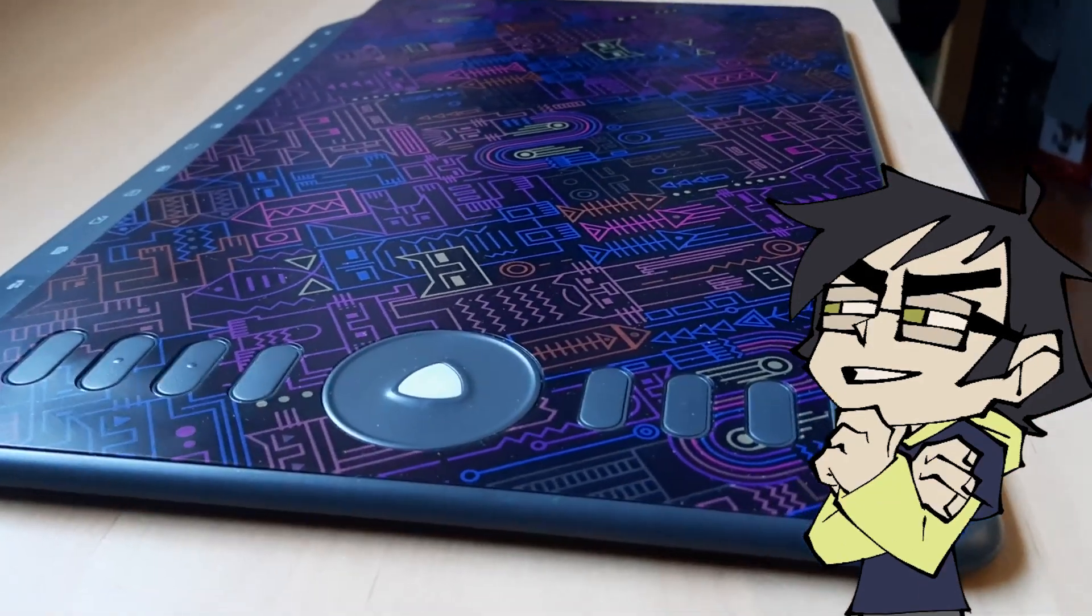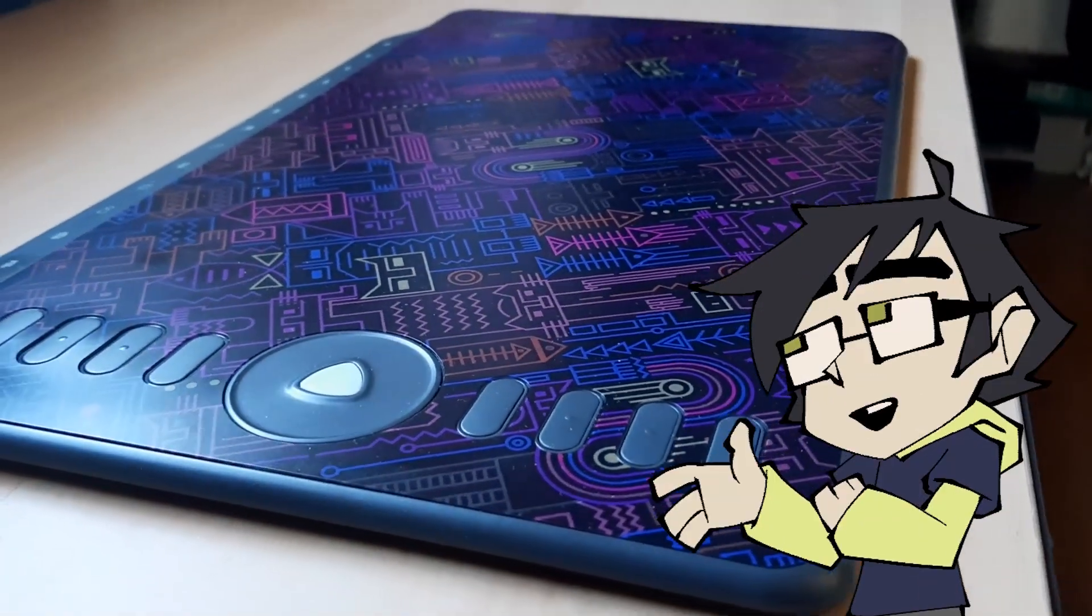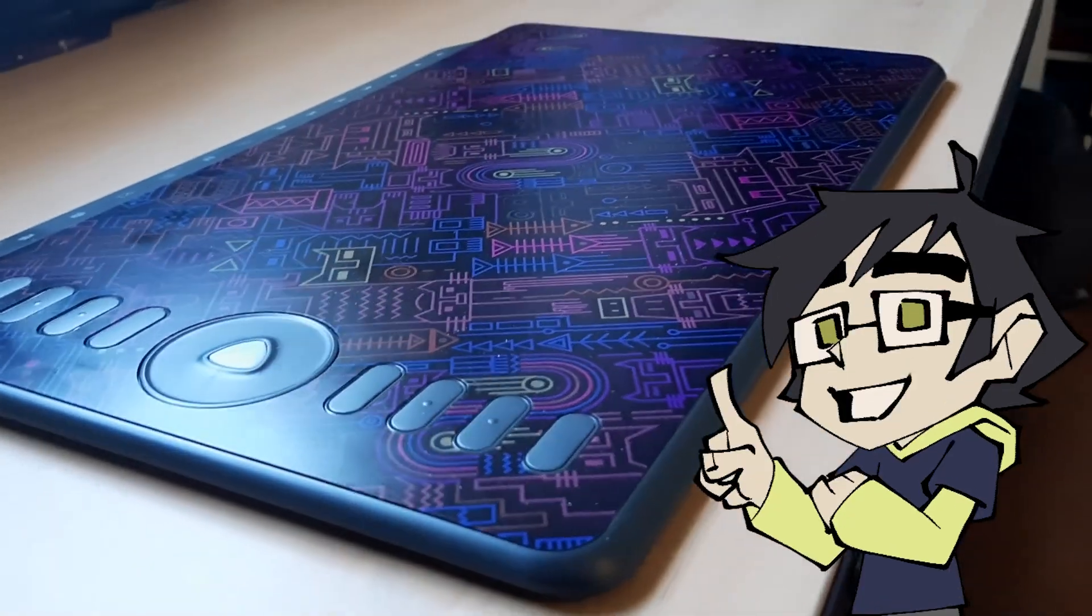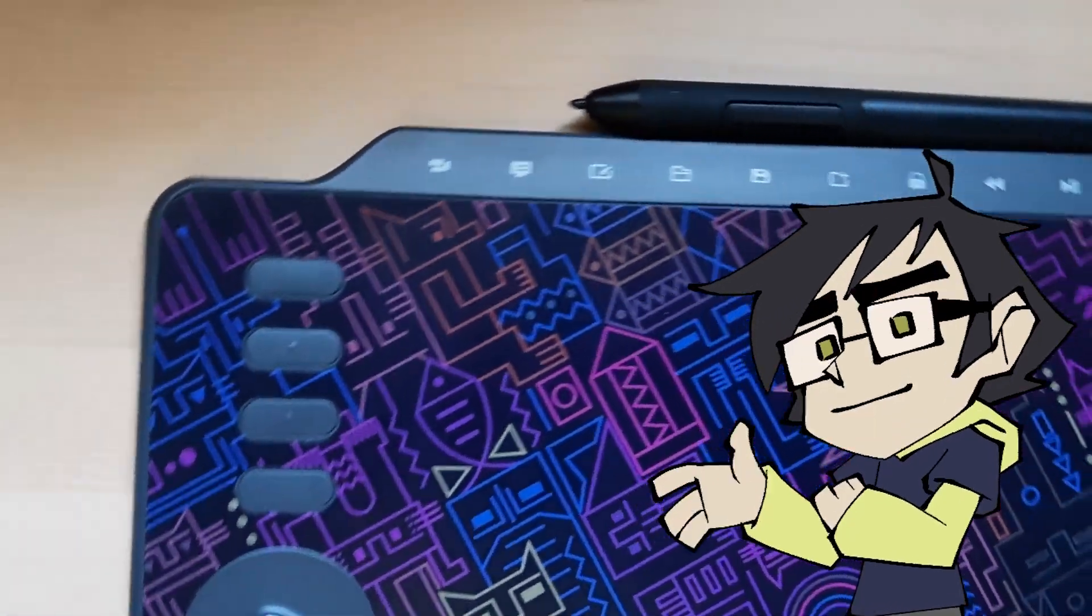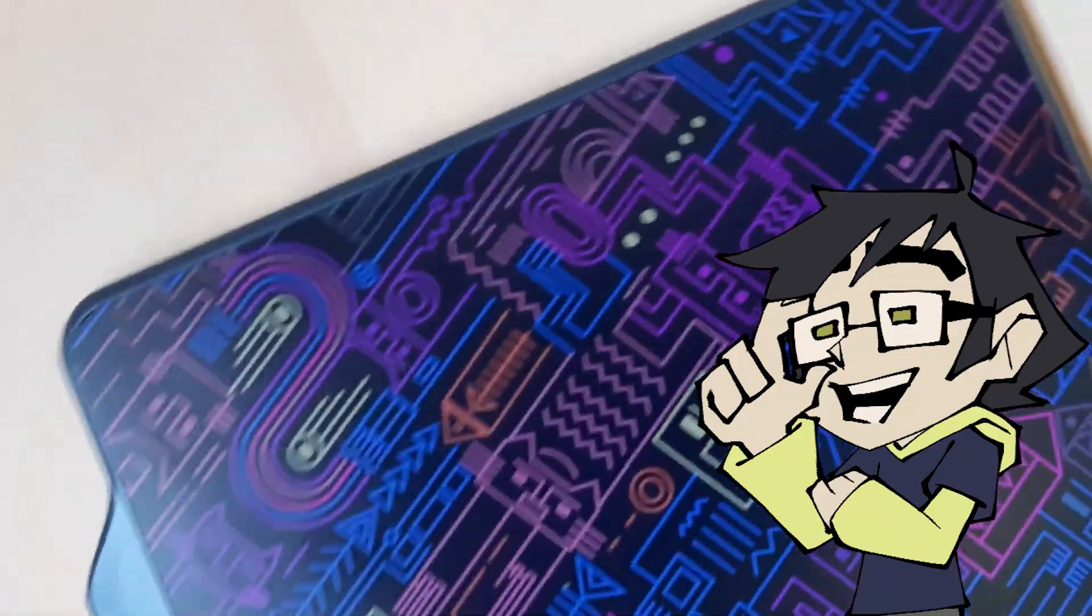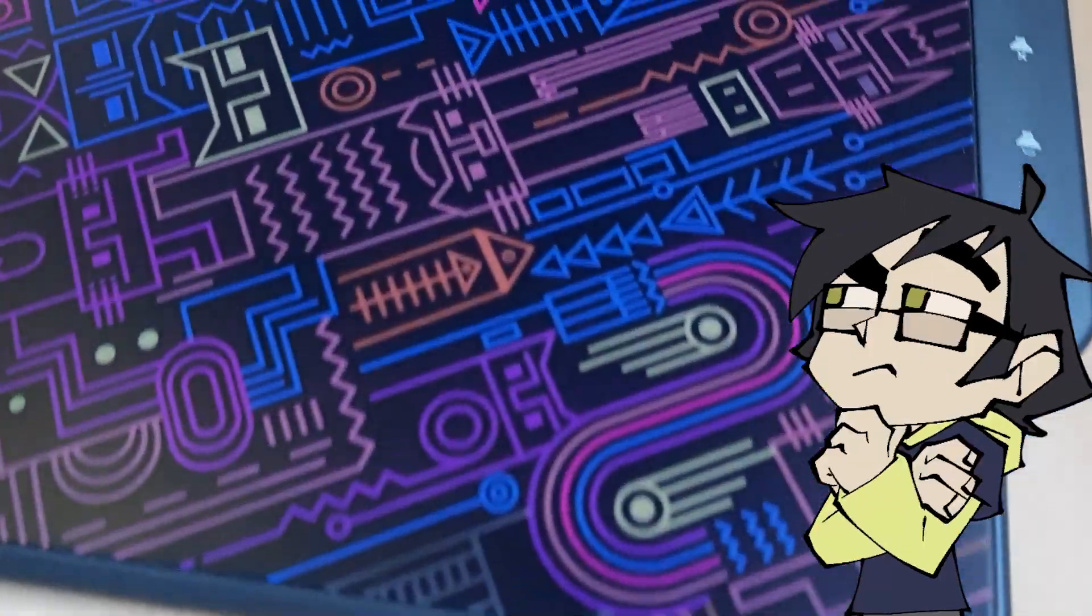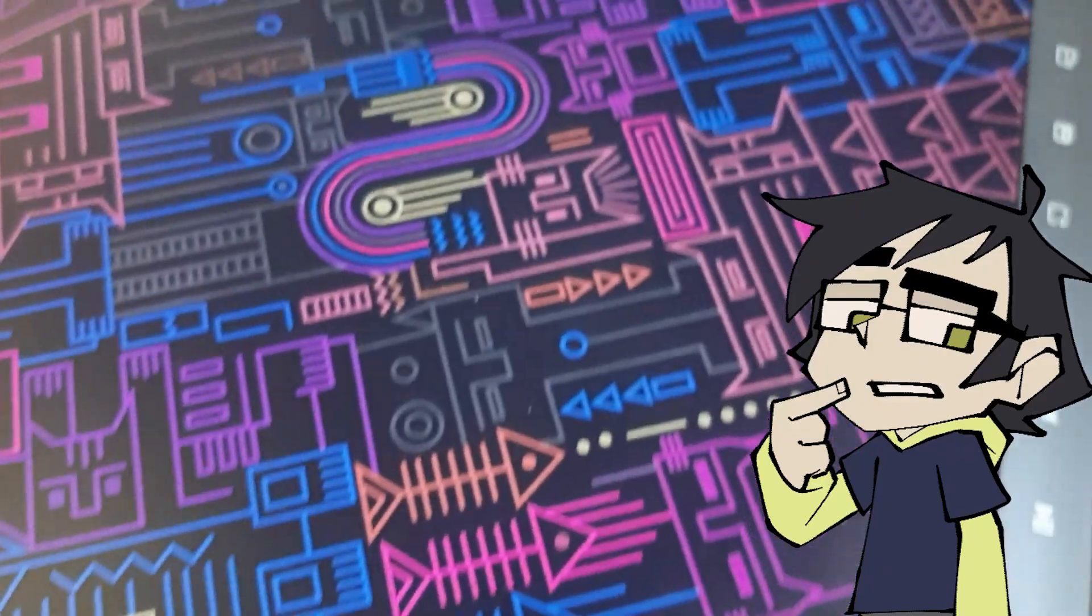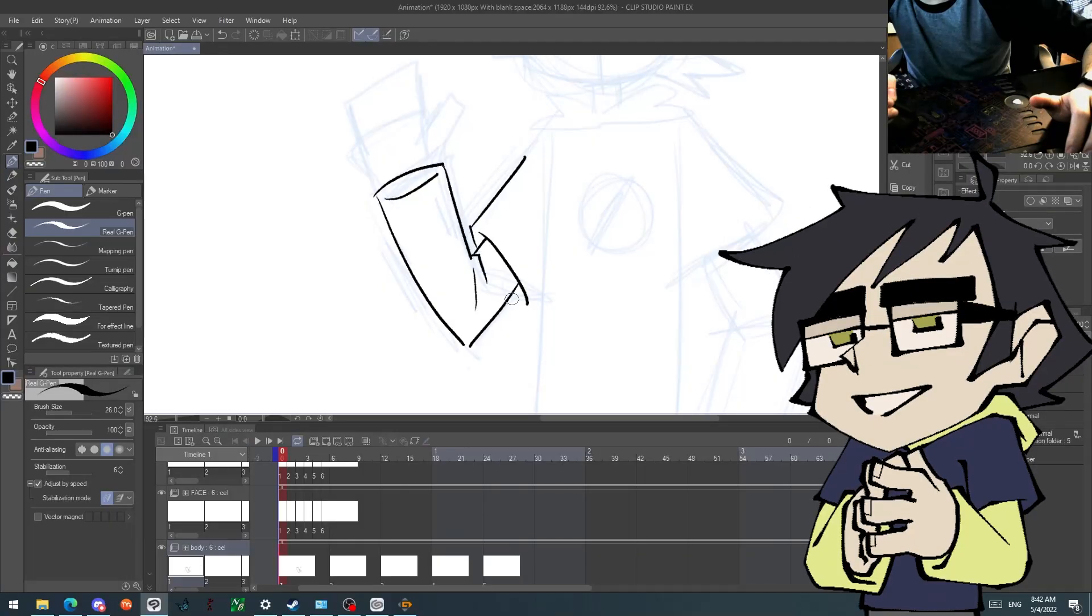The graphic tablet itself has 8 express keys on the left and one touch ring. The top edge is then sprinkled with 13 multimedia keys. This tablet is not wireless so you do need a wire to connect it to your computer or laptop.